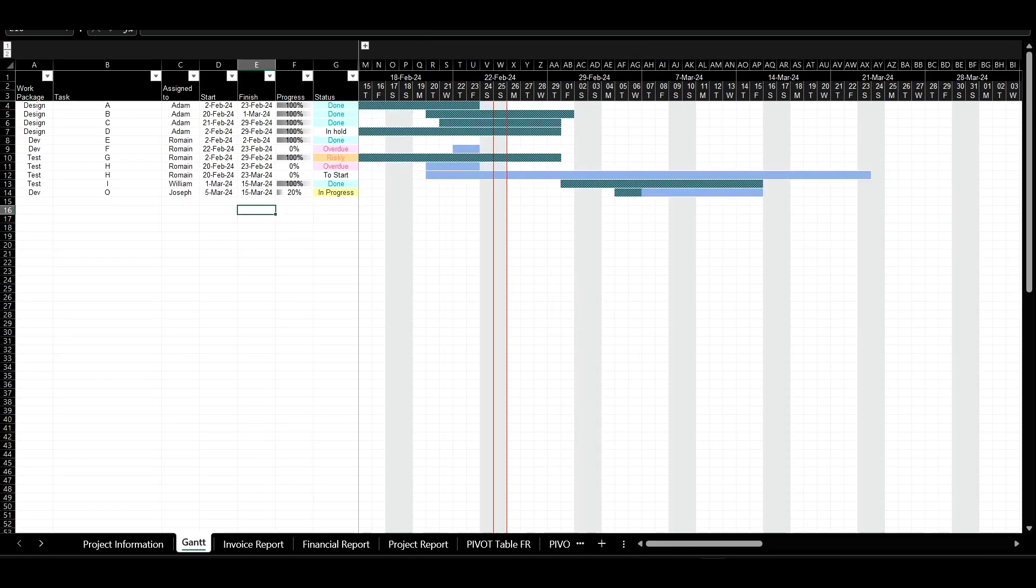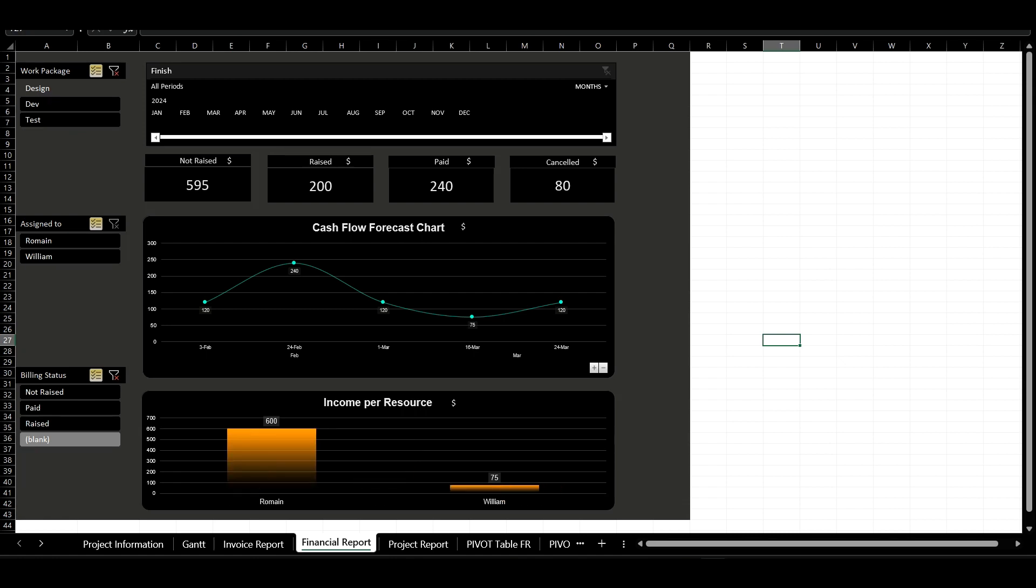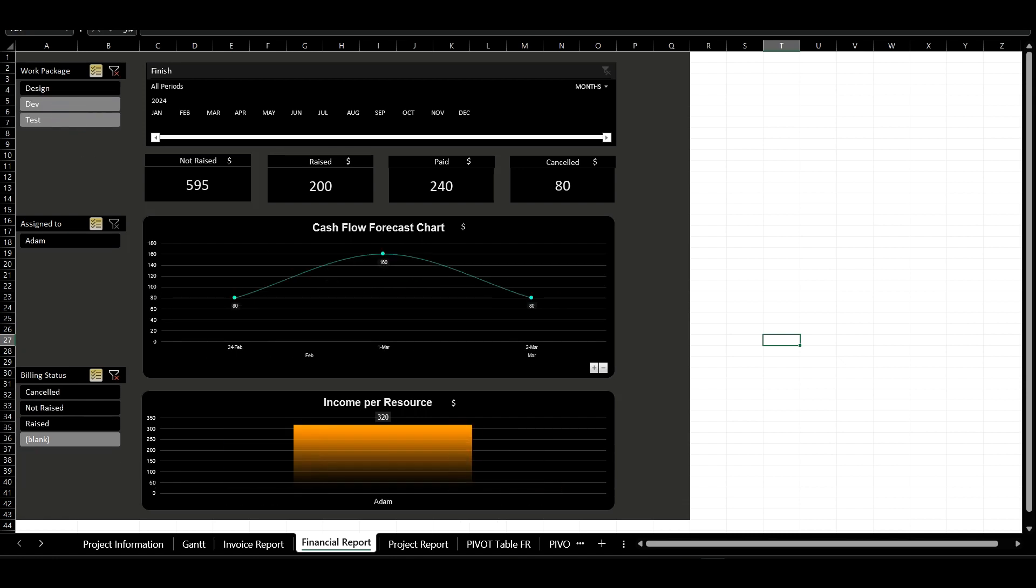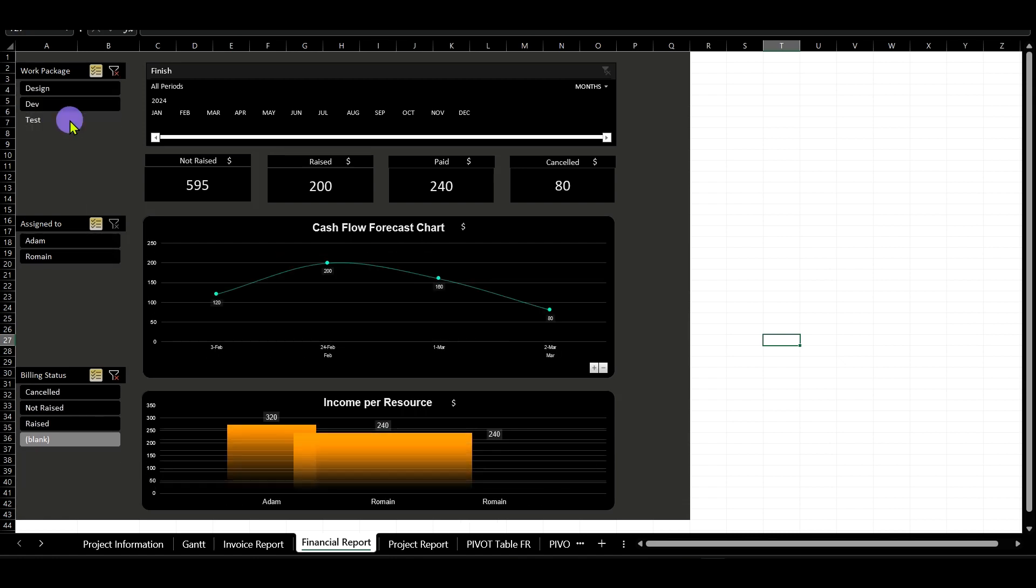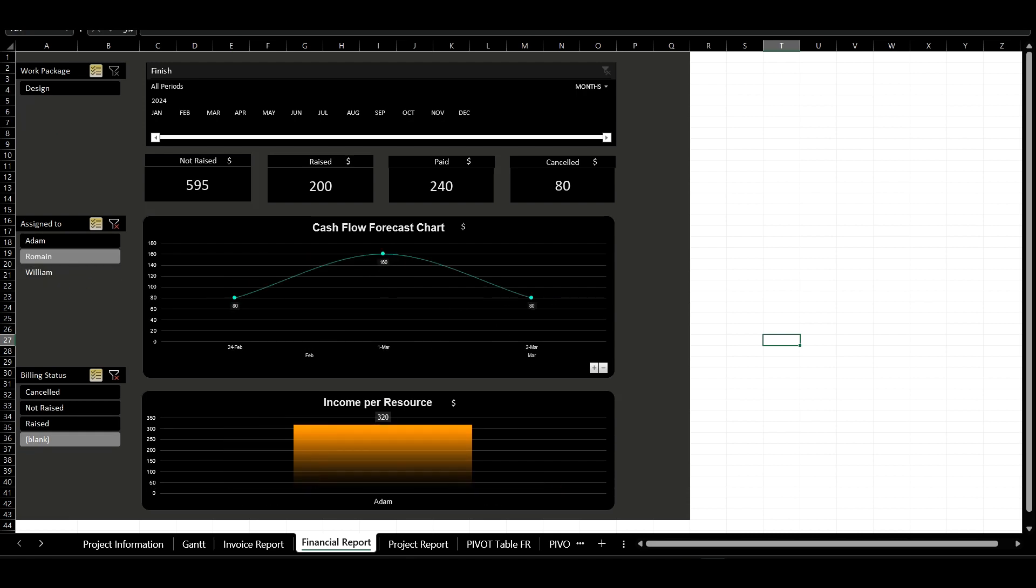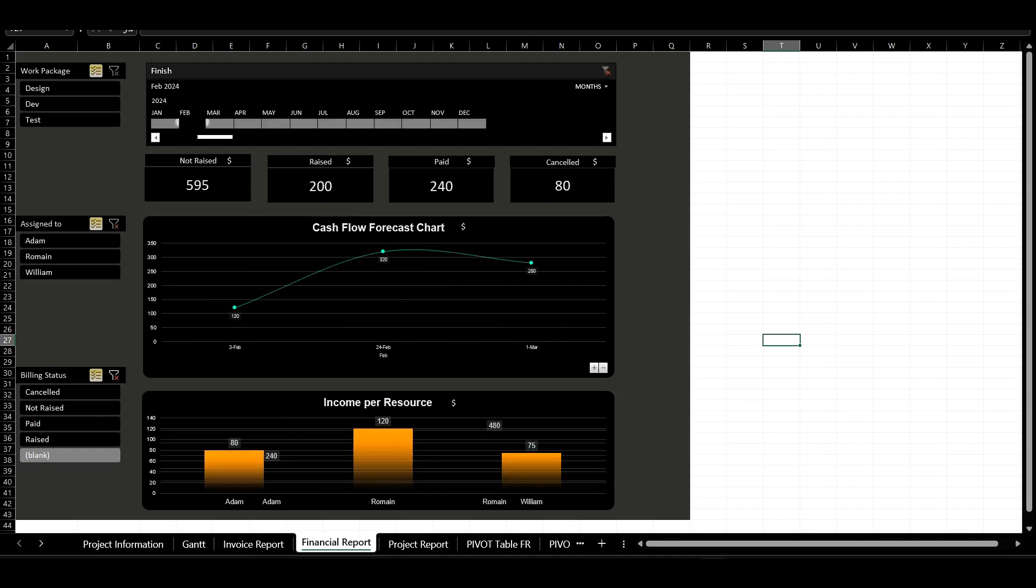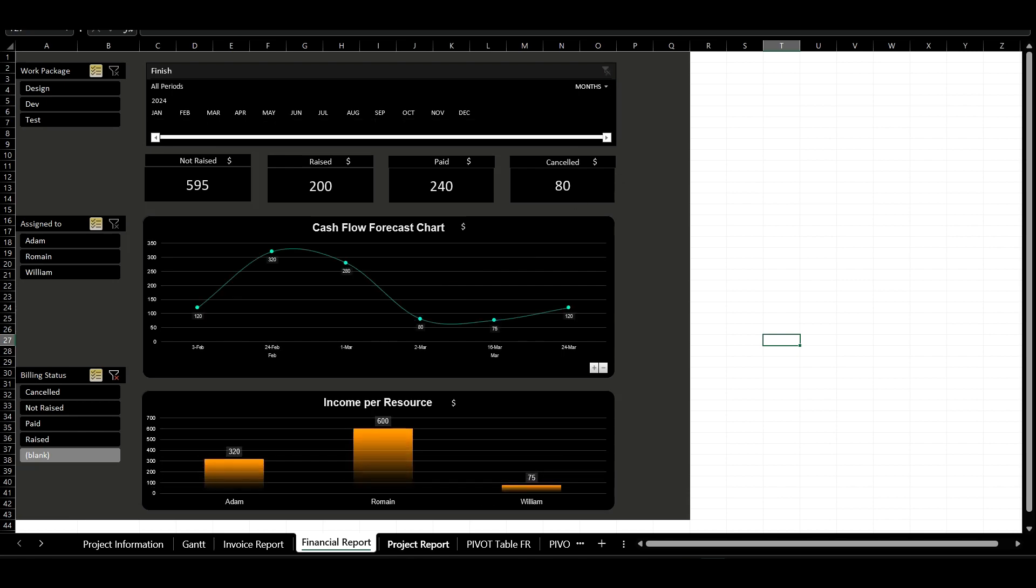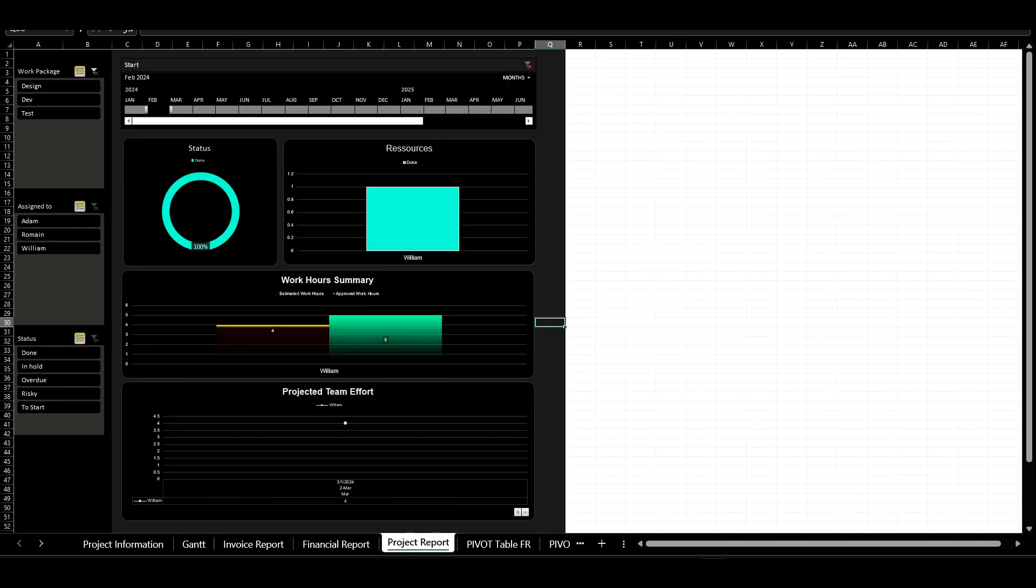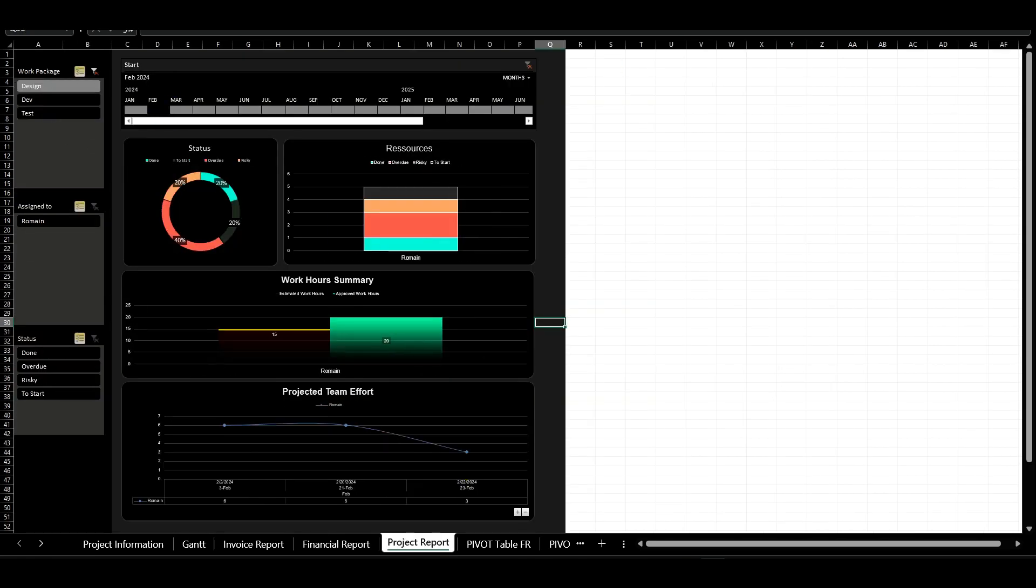For financial monitoring, the report section offers a real-time project financial summary. It displays key billing KPIs, cash flow forecasts, and income generated per resource, all customizable to meet specific informational needs.